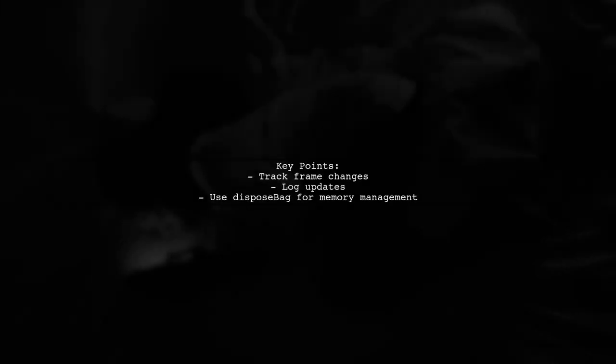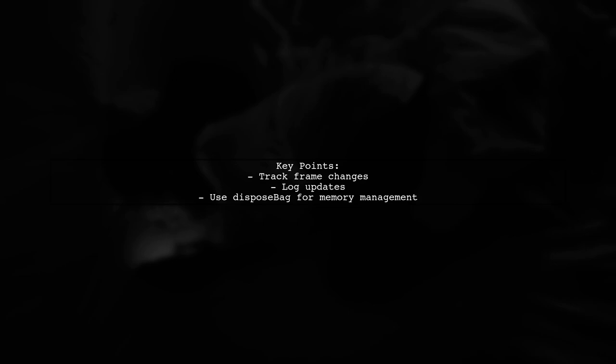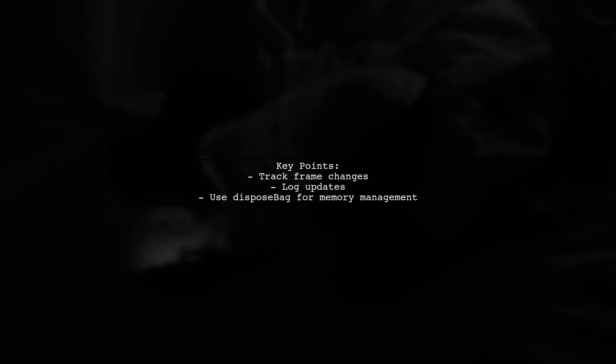This method effectively tracks the frame changes of the map view and logs them, ensuring you have the latest frame information.